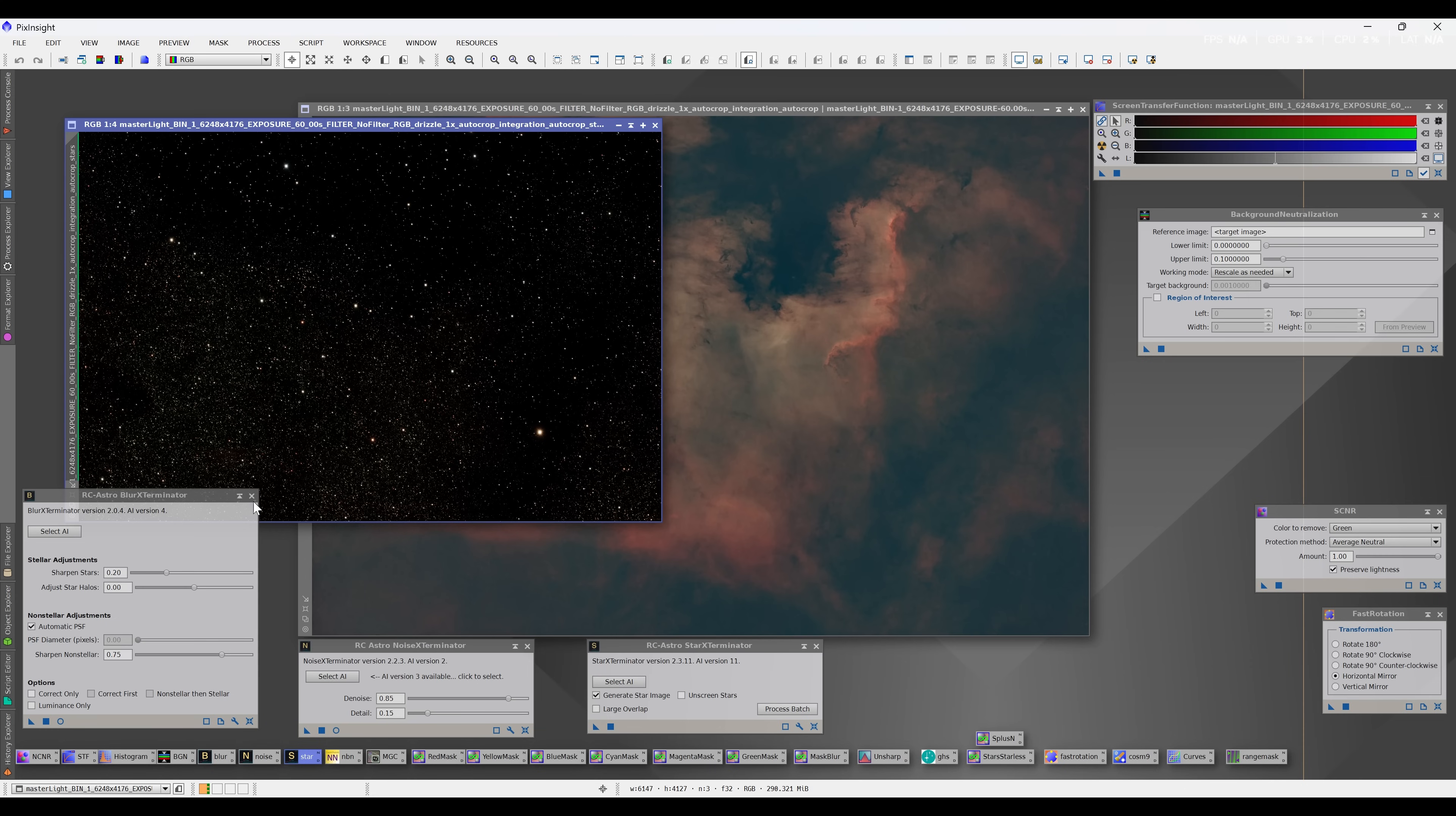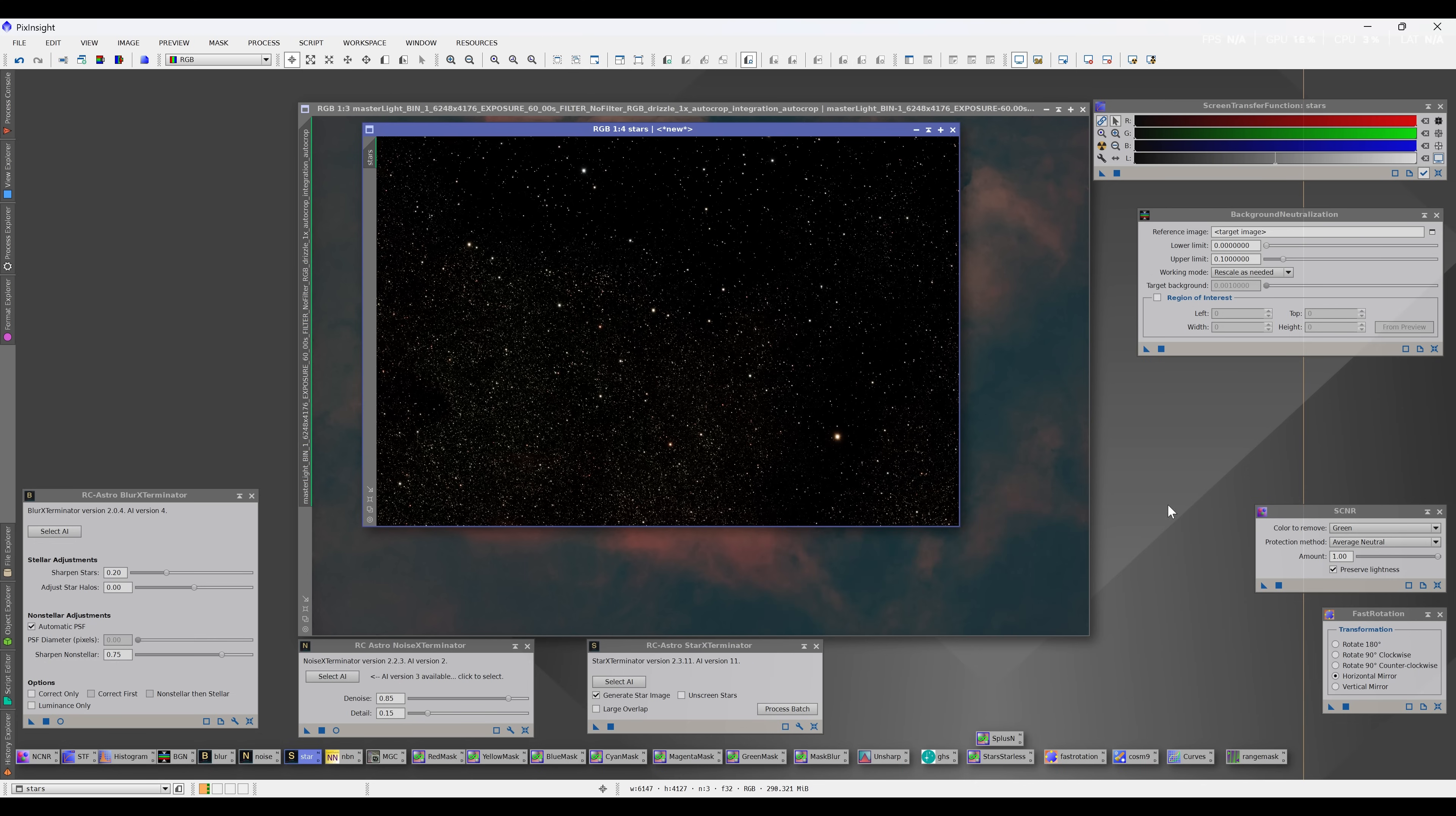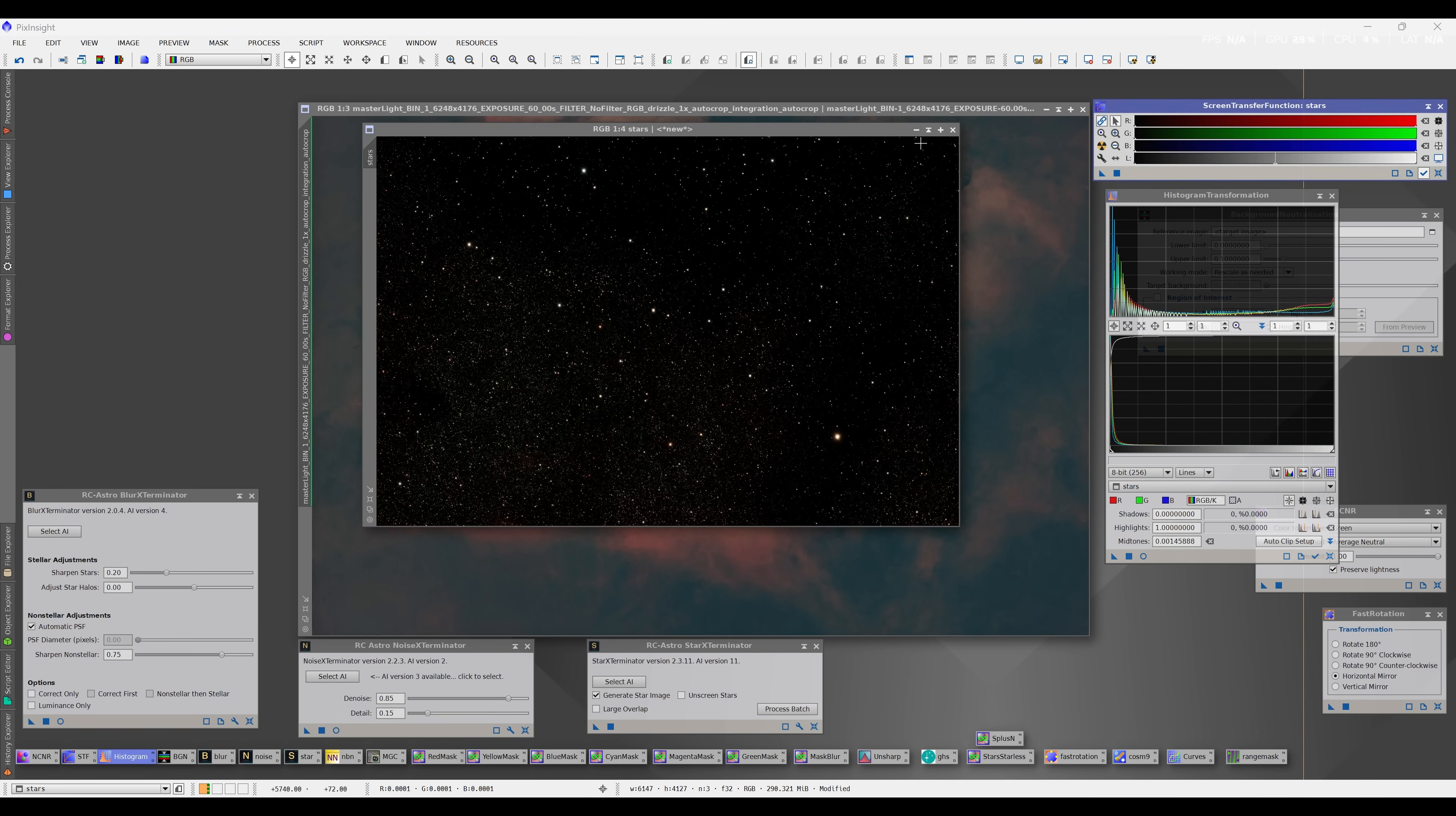Therefore, it can be said that the discovery of the North America Nebula is the result of the collective efforts of astronomers throughout the ages. No single individual is credited with this discovery.